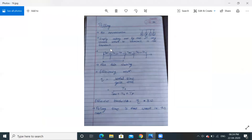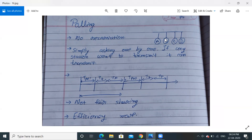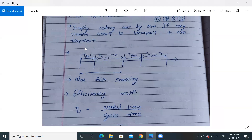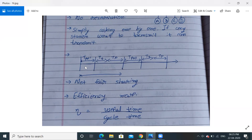Polling means no reservation — I am not dividing time slots and giving equal opportunity to each station. Instead, I ask each station one by one: if a station wants to transmit, it can; otherwise I move to the next. For example, if station B doesn't want to transmit, I skip B and go to C. The time spent asking each station is called T_poll (polling time).